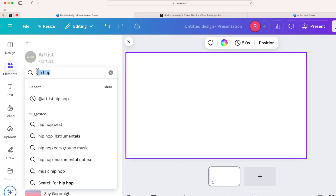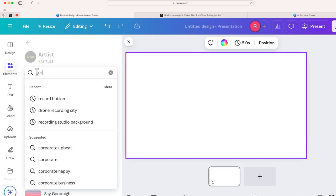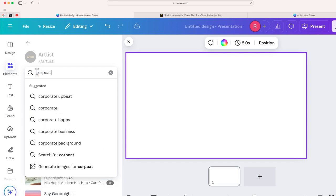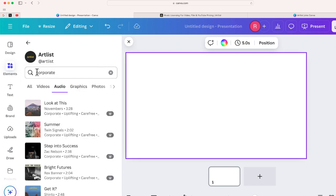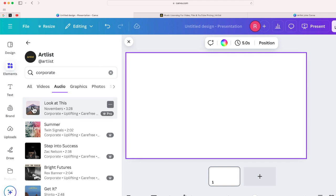So lots of different ways that you can search for tracks. Let me just say corporate because this is one that I use a lot. Just if I'm putting some generic background music and you can see lots of different options. Let's try this one. Okay, so pretty cool.